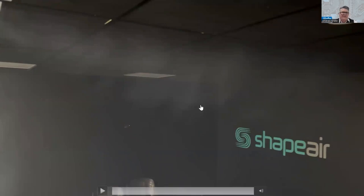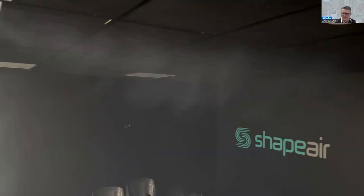I hope you enjoyed that little demo. If you want to see more, you're welcome to come and visit our lab.